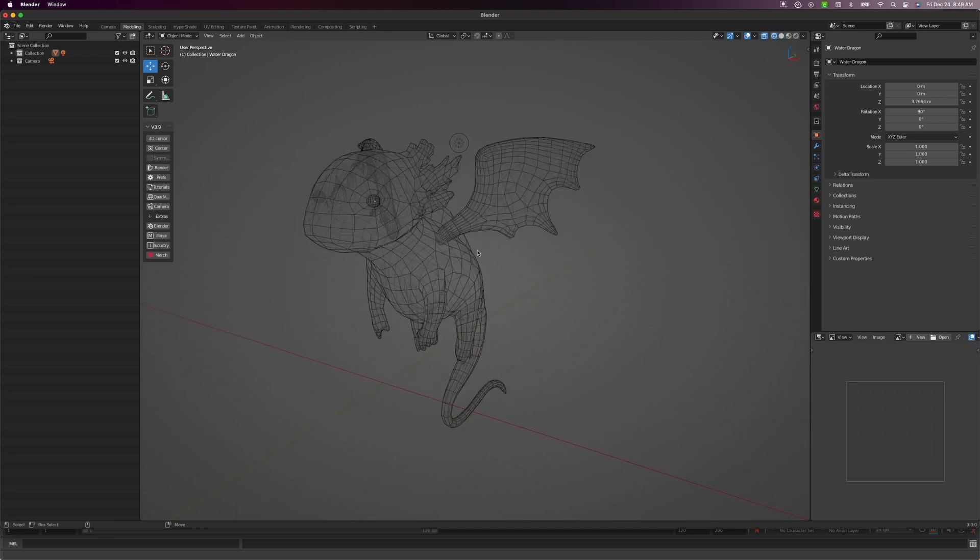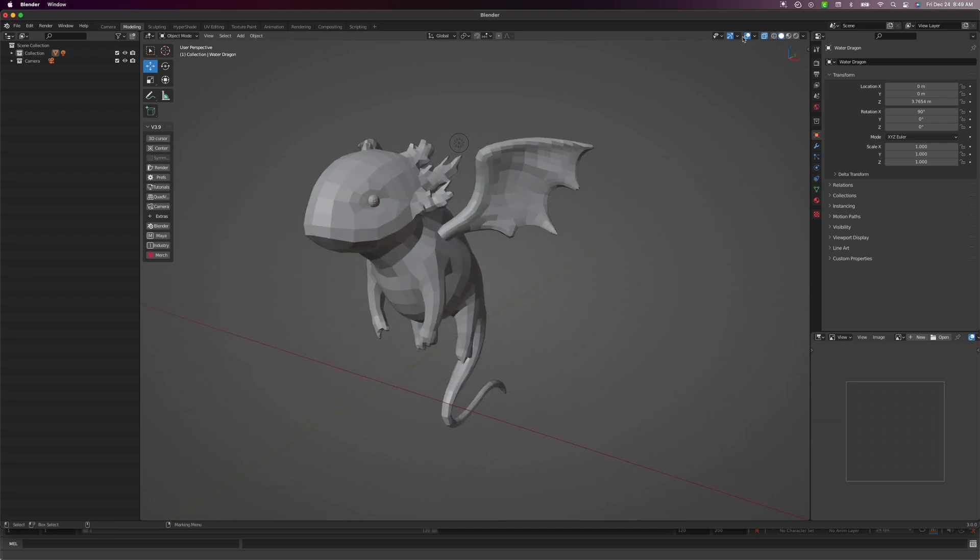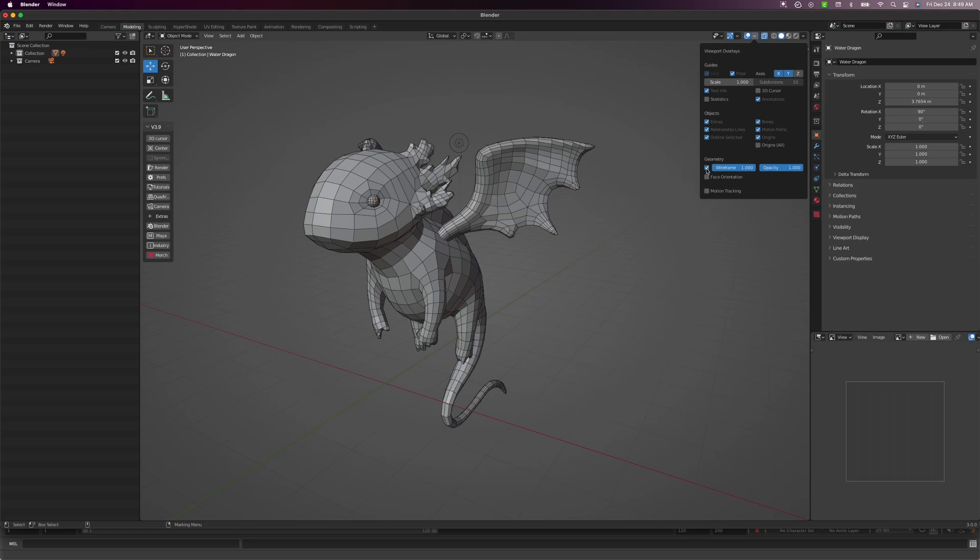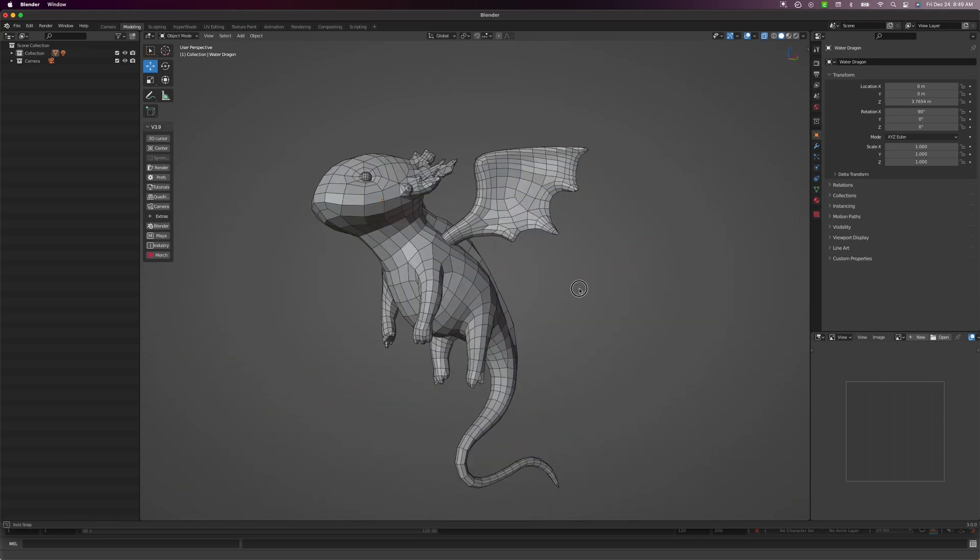So to do this in Blender, come up to the overlays here, click the drop-down menu, and where you see geometry wireframe, all you have to do is click this and it will turn on the wireframe on shaded.